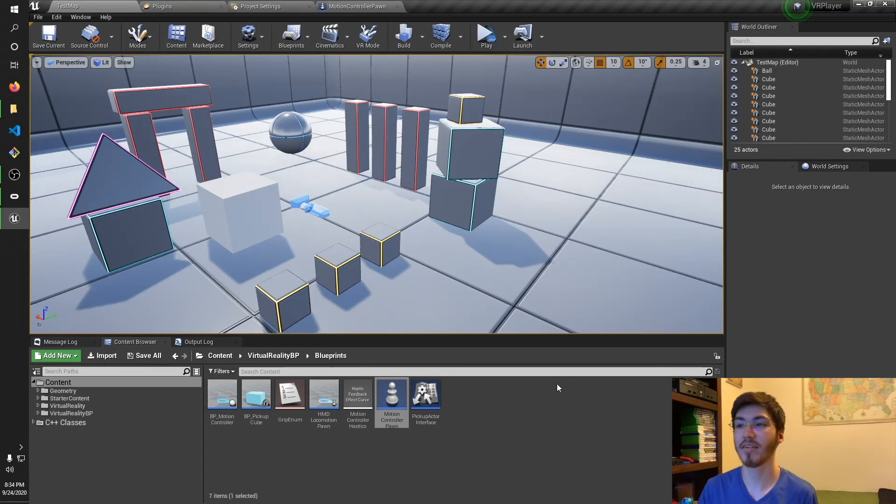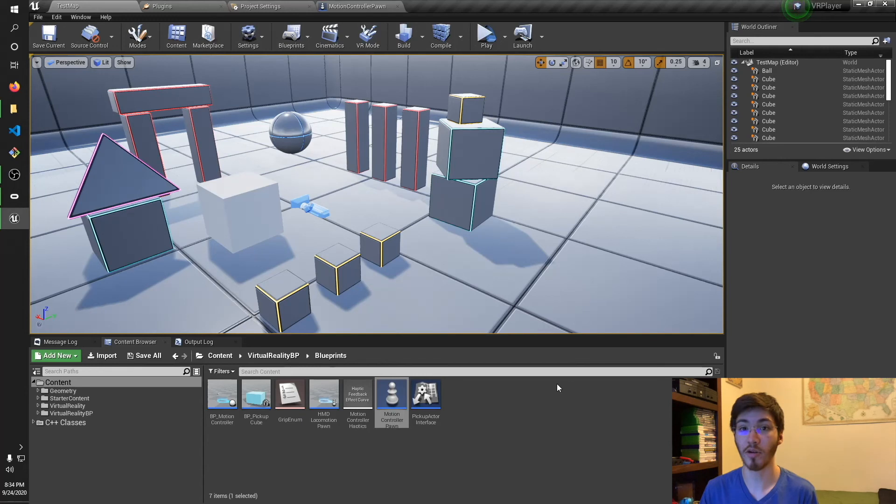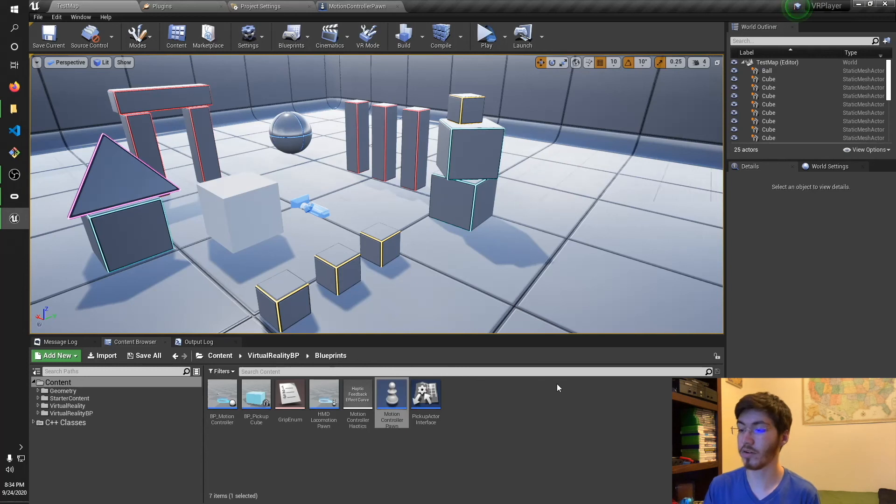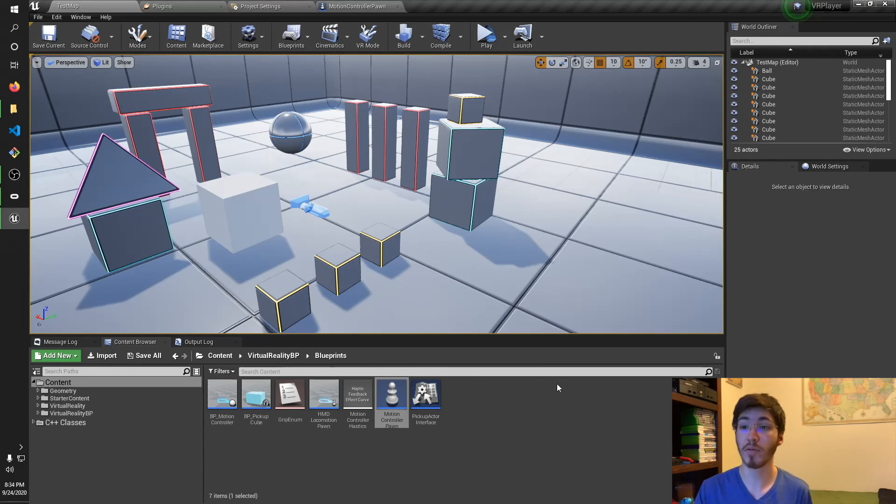Hello everyone, my name is Ox. So in my last video I showed you guys how to set up a grippable actor in C++ and Unreal Engine. So in this video I was going to show you guys how to do the same thing in Blueprints.